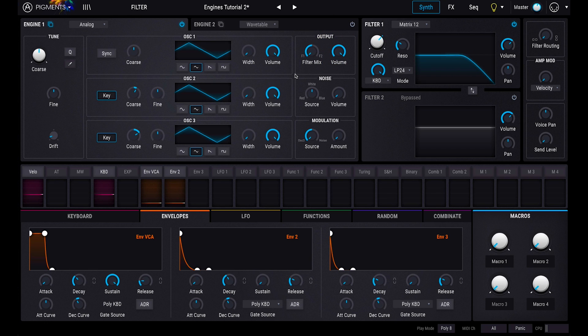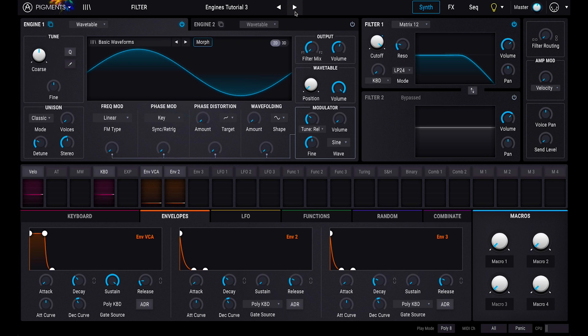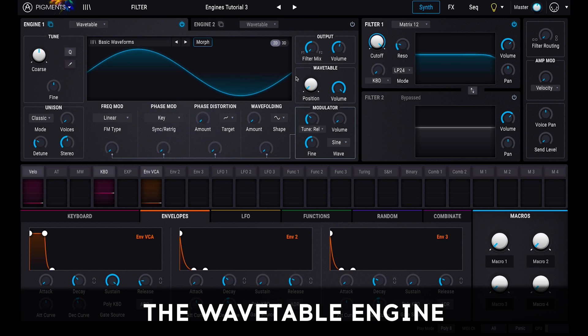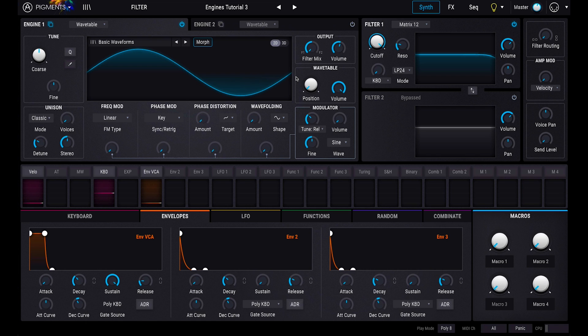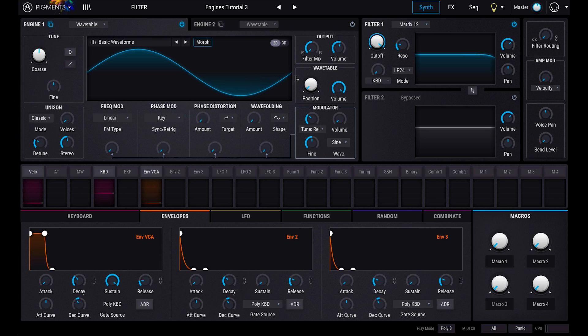Now we've covered the analog engine, let's switch over to the wavetable engine. The wavetable oscillator creates the basis of your synth sound from snapshots of audio. The tune and output sections of the wavetable engine are similar to those found in the analog engine, so we'll skip these and get straight to the oscillator.